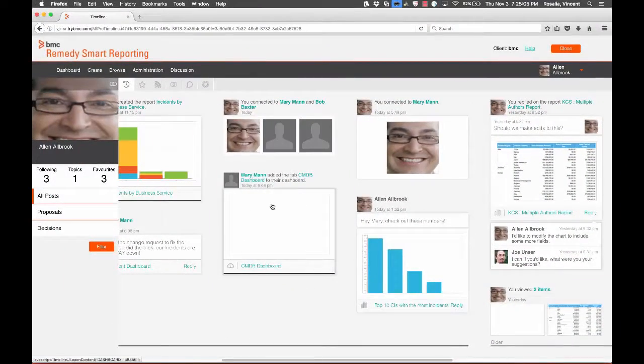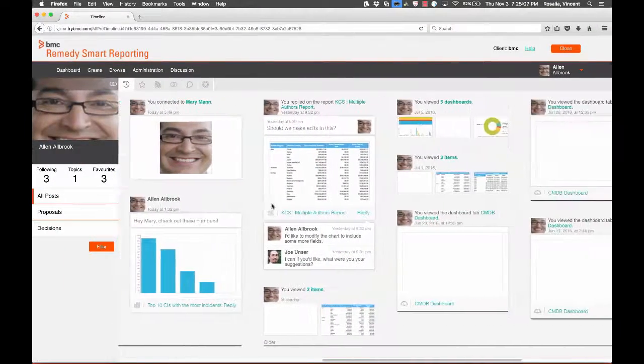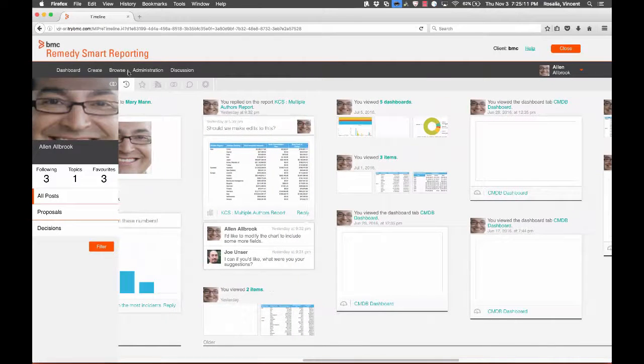You can view older content by scrolling right. You can also filter timeline content.